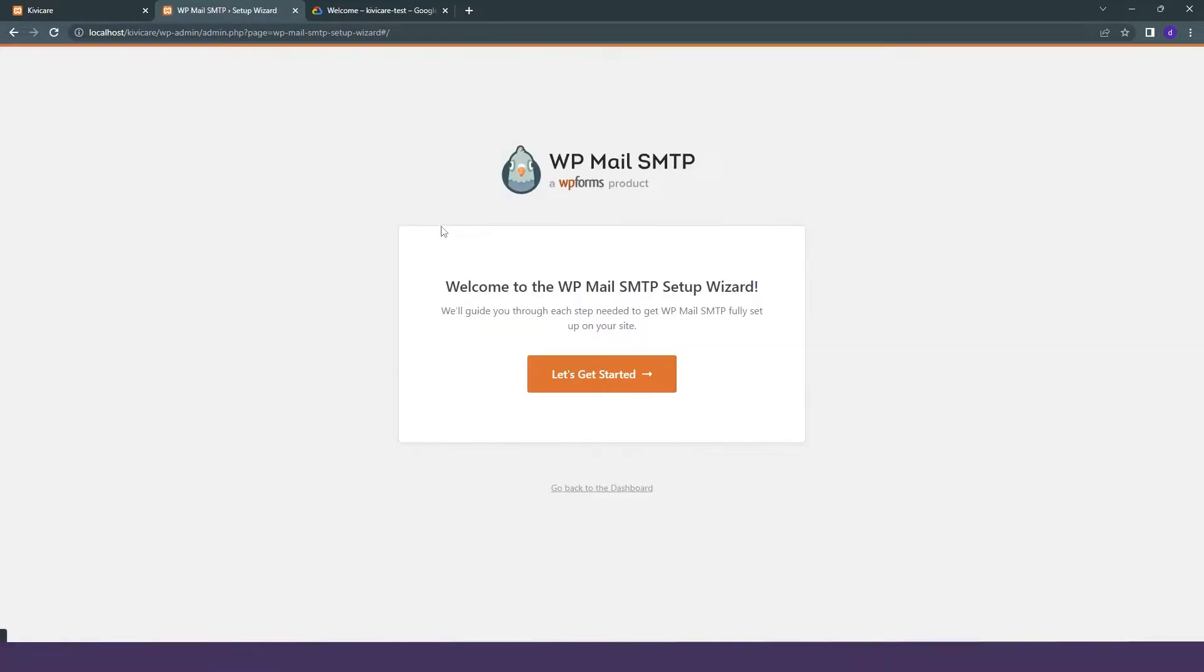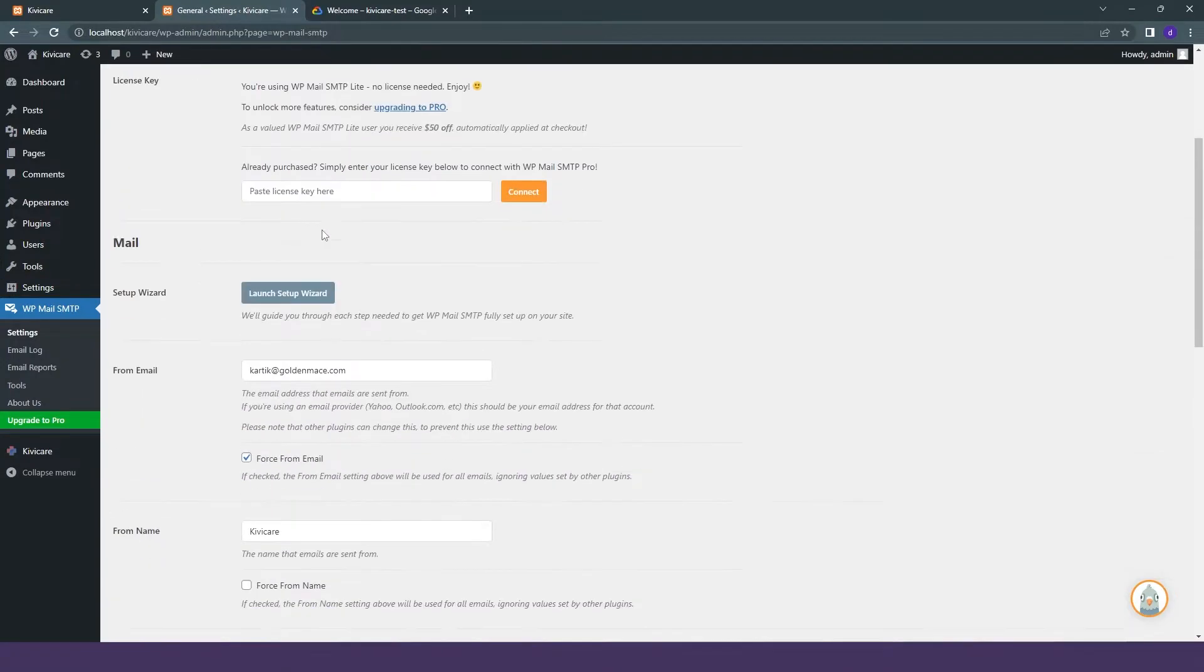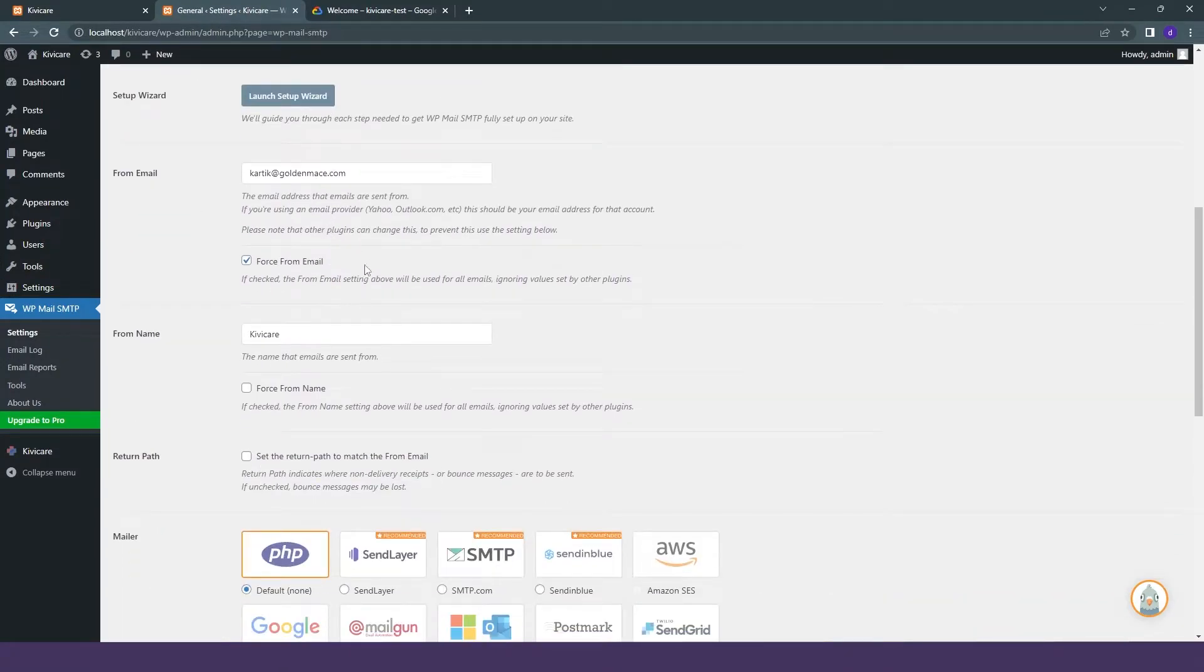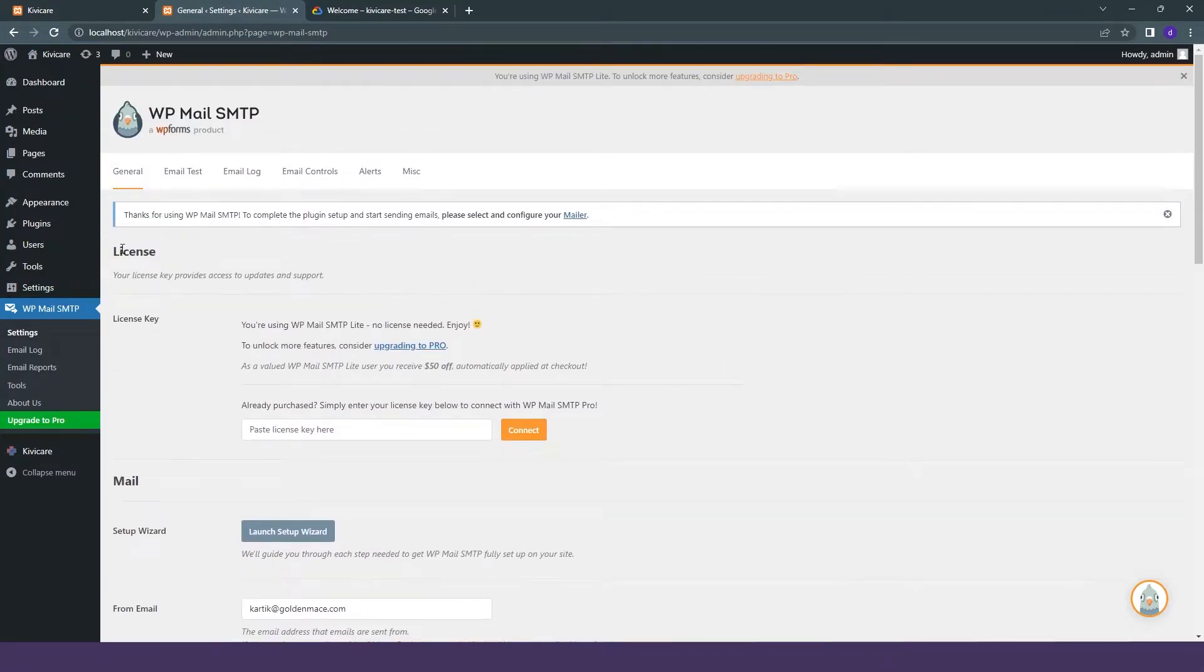After clicking on activate, it will take you to the page of Email SMTP. There we will click on go back to the dashboard, and there we can see that we have to fill all of this information according to your need.